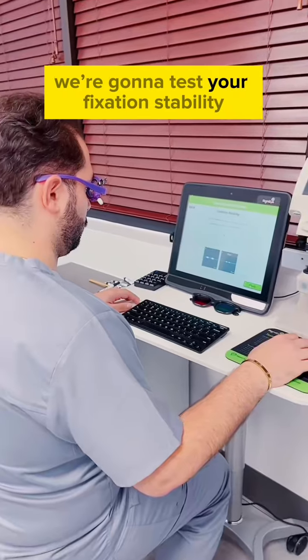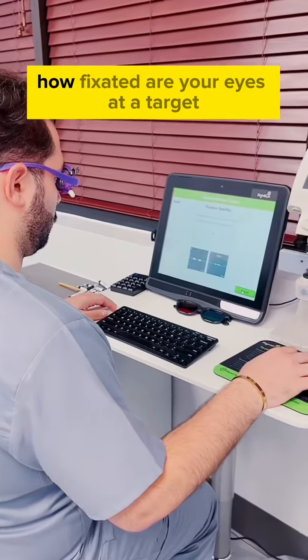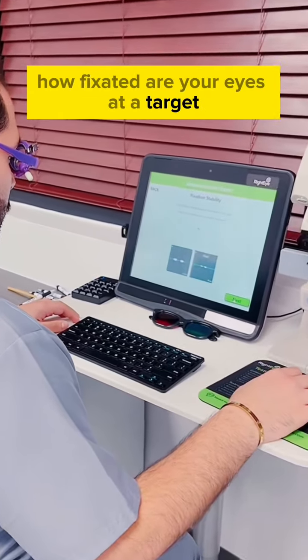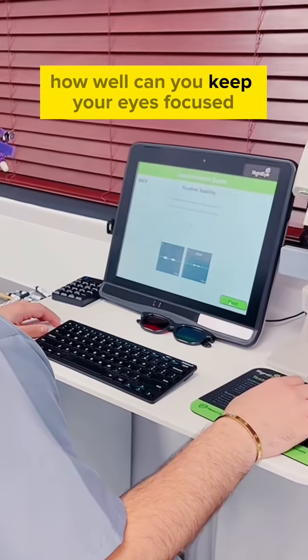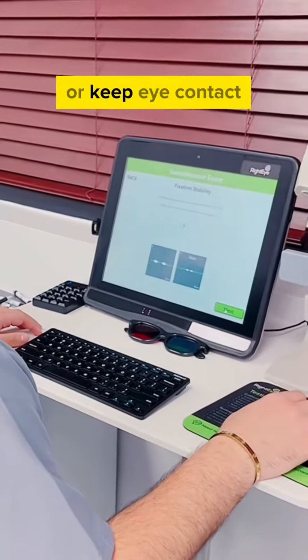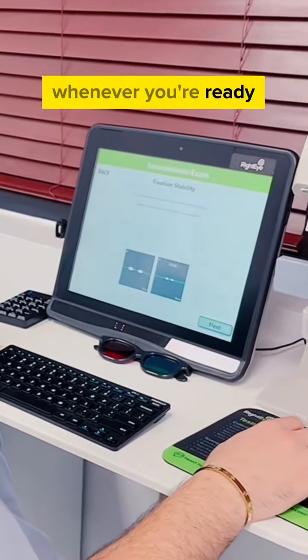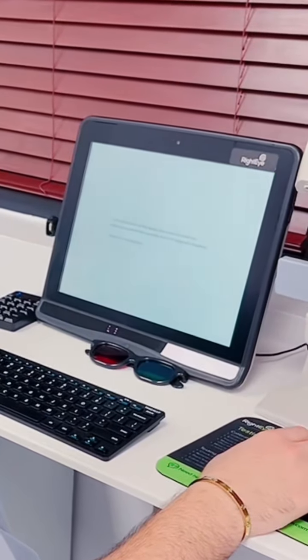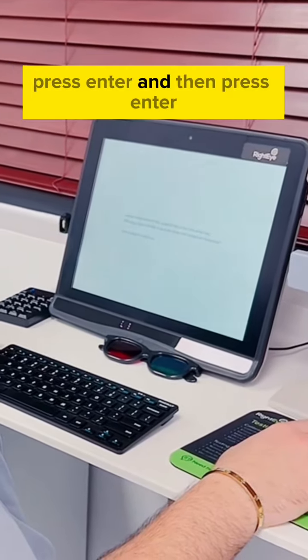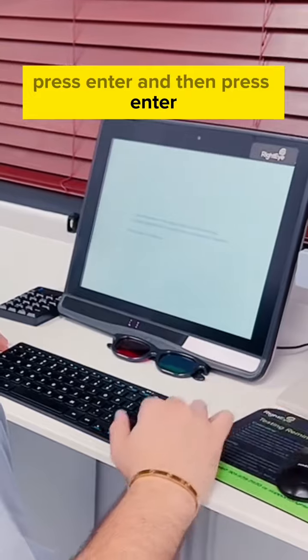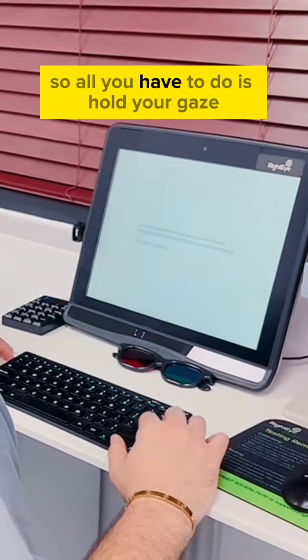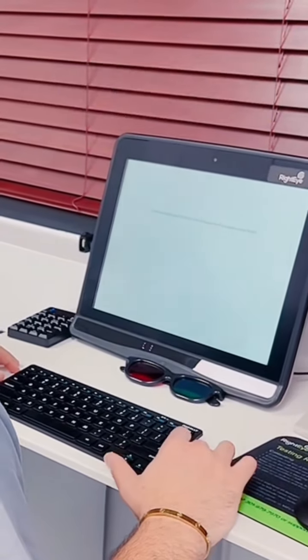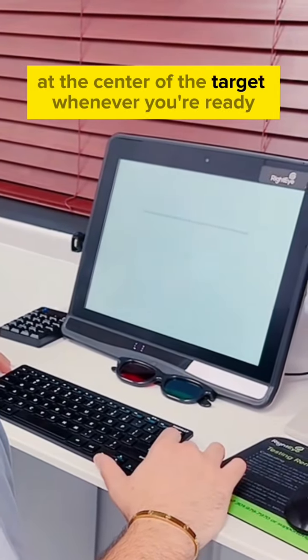We're going to test your fixation stability. How fixated are your eyes at a target? How well can you keep your eyes focused or keep eye contact? So press next whenever you're ready, and then press enter. So all you have to do is hold your gaze at the center of the target whenever you're ready. Press enter.